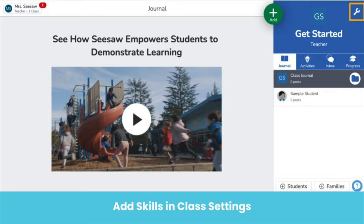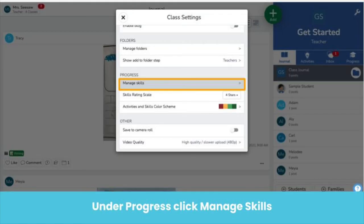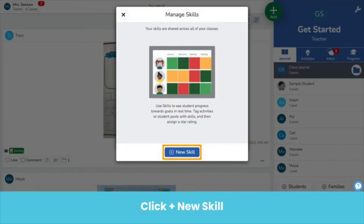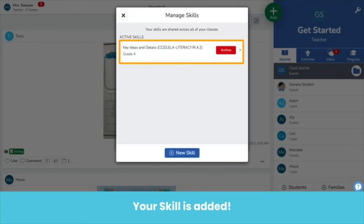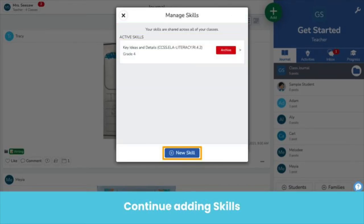That's the wrench icon. Under the Progress section, click Manage Skills. Then click New Skill. Type the details of the learning standard, then click the green check. Your skill is added. Continue adding a skill for each learning standard by repeating the steps.